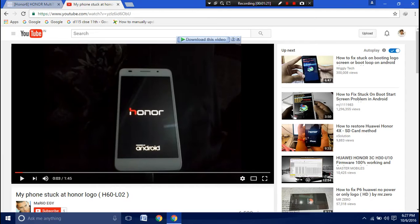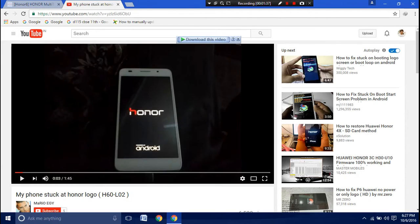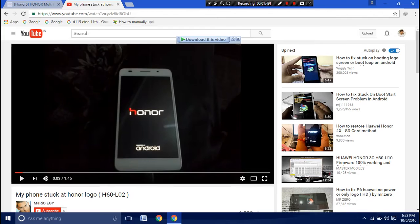I basically pressed the volume down button and the power button simultaneously at this Honor logo when it is powered up. I pressed it simultaneously by keeping the USB cable aside, connected to my computer. When it vibrates, I released the power button and with that hand I plugged it into the computer.